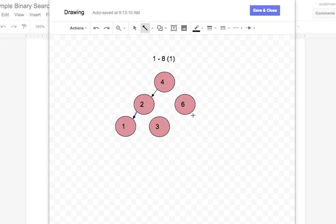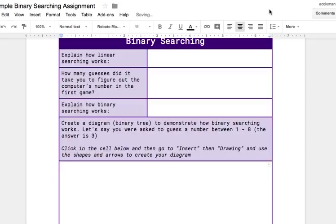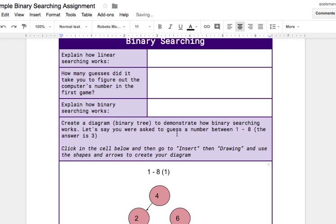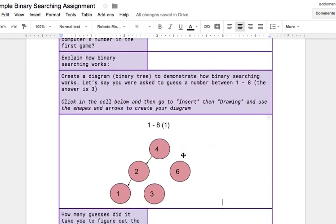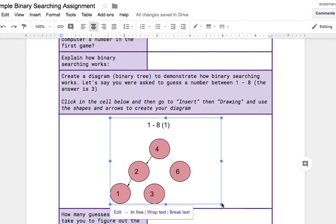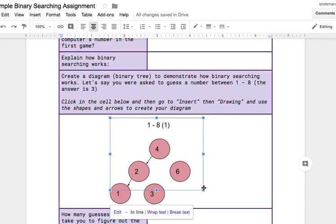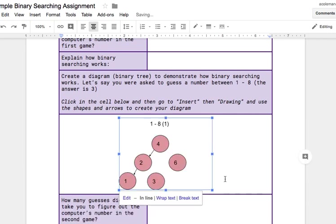So you're going to create a binary tree like this for the numbers 1 through 8 if the number is 3. And so see when it comes in, it's nice like that. You can make it a little bit smaller.